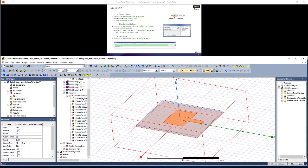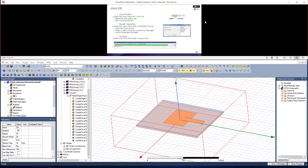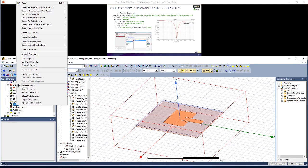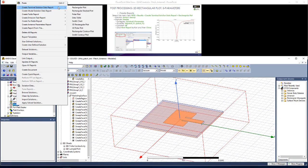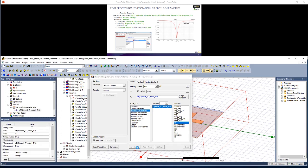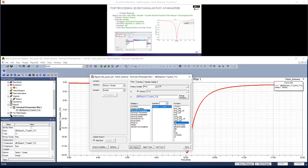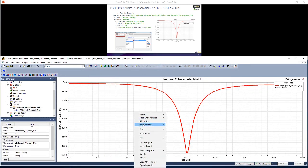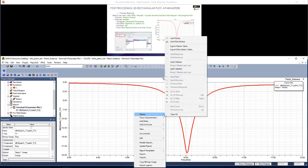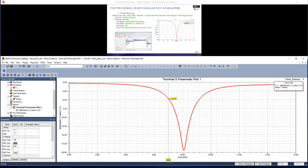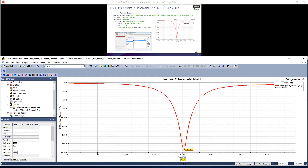OK, so let's view some results. The first one is an S-parameter plot. Right click on Results in the Project Manager window. Go to Create Terminal Solution Data Report, Rectangular Plot. In this window, we want the frequency sweep that we defined earlier. Let's get S-parameters, S11 in dB. Click New Report, and you should see a plot like this one come up. If I just add an X marker by right clicking, you'll see that the minimum point is not exactly at 10 GHz, but I'll show you how to tune this later on.